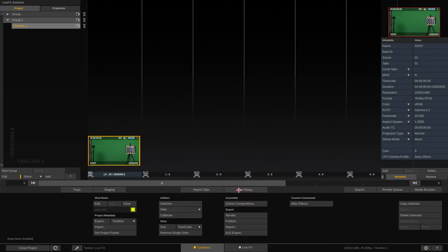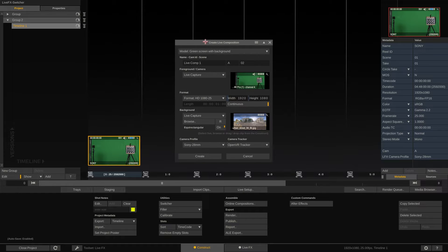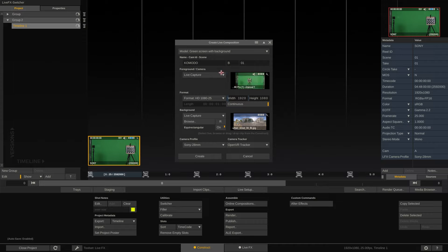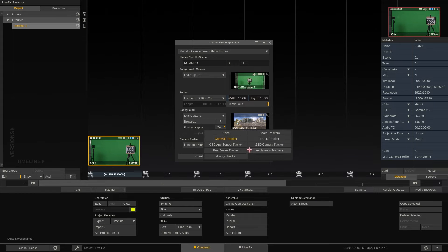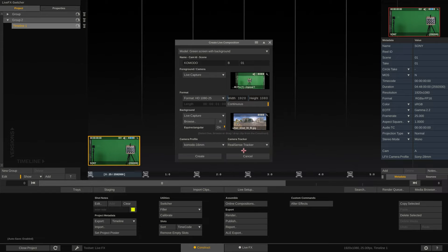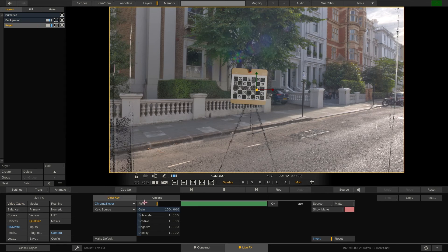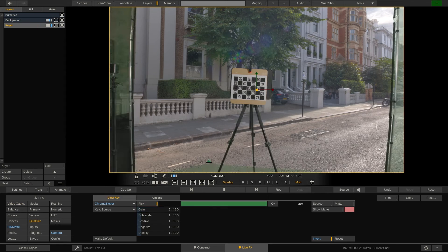And now we go back to the construct to create the second setup. In this case a Red Komodo camera with a RealSense tracker. And again we tweak the keyer a bit until we are happy with the result.